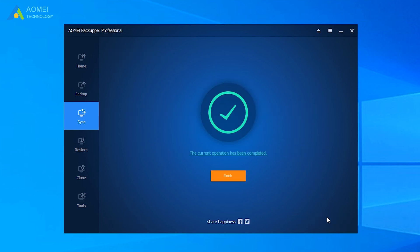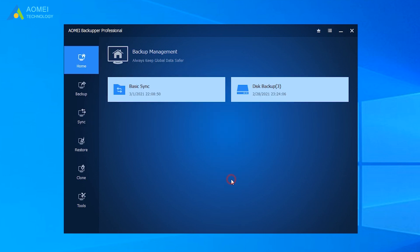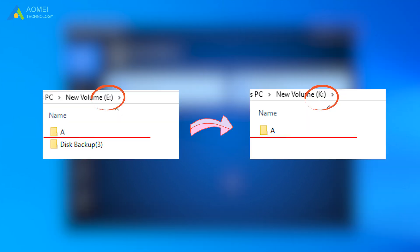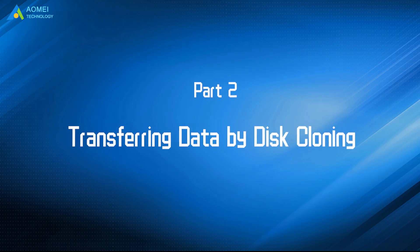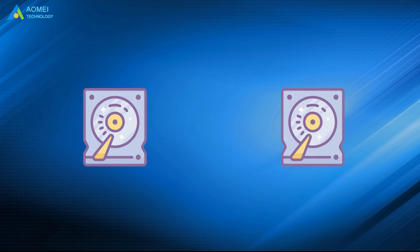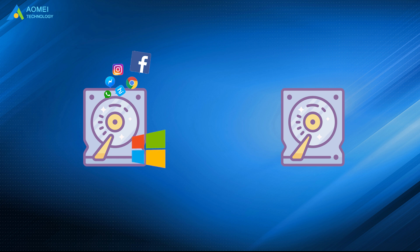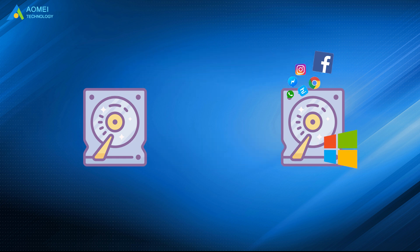After a short while, your files will be transferred. Let's move to part 2 to see the second method. If you are transferring files along with programs and operating systems to a new drive, you need to try this way.